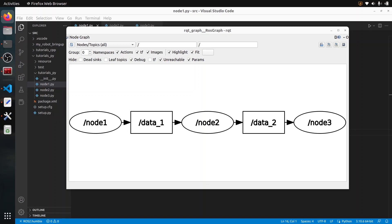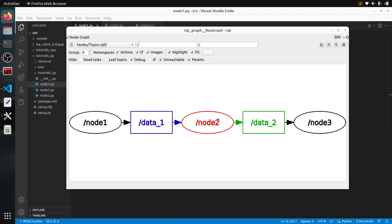In this tutorial, I will show you how to create a simple data pipeline with ROS2 topics. Here is what we will achieve in this video. We will create three nodes, and each node is going to publish on a topic that's going to be received by the following node in the subscriber and then published again.